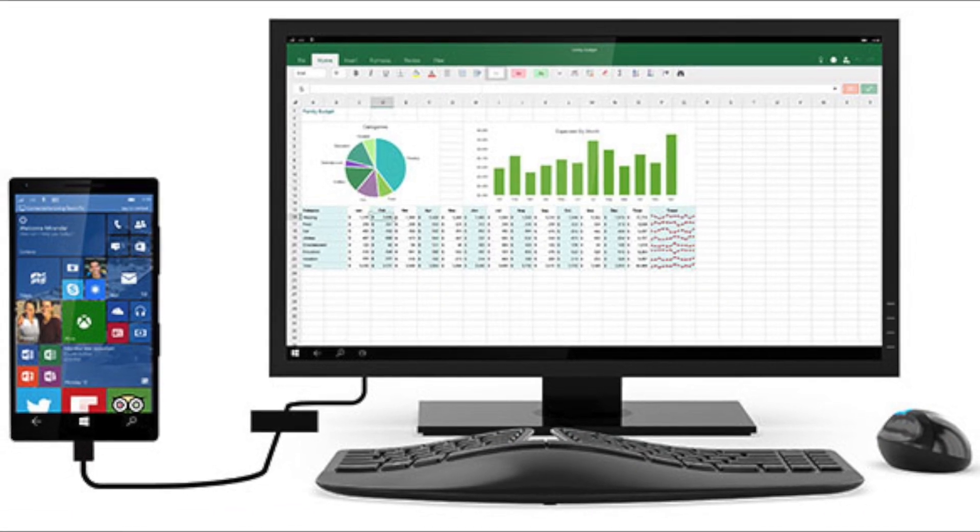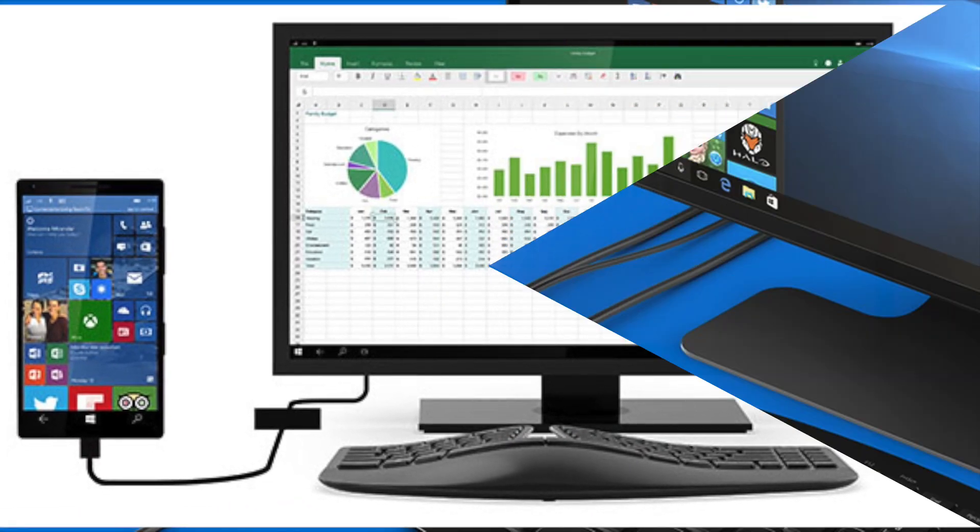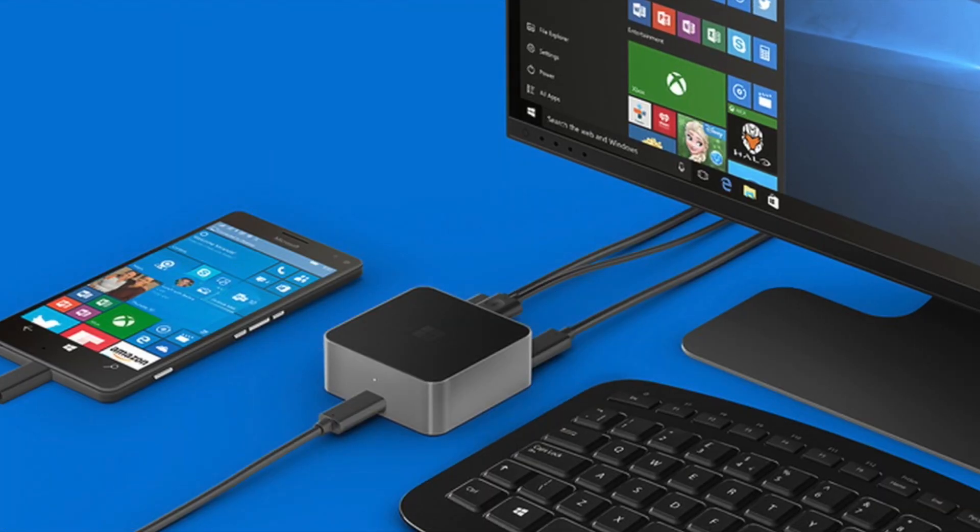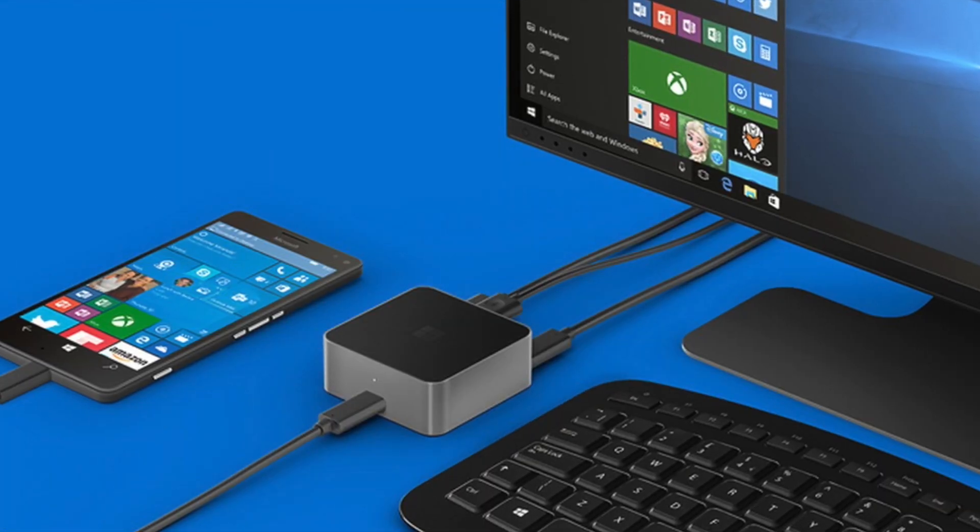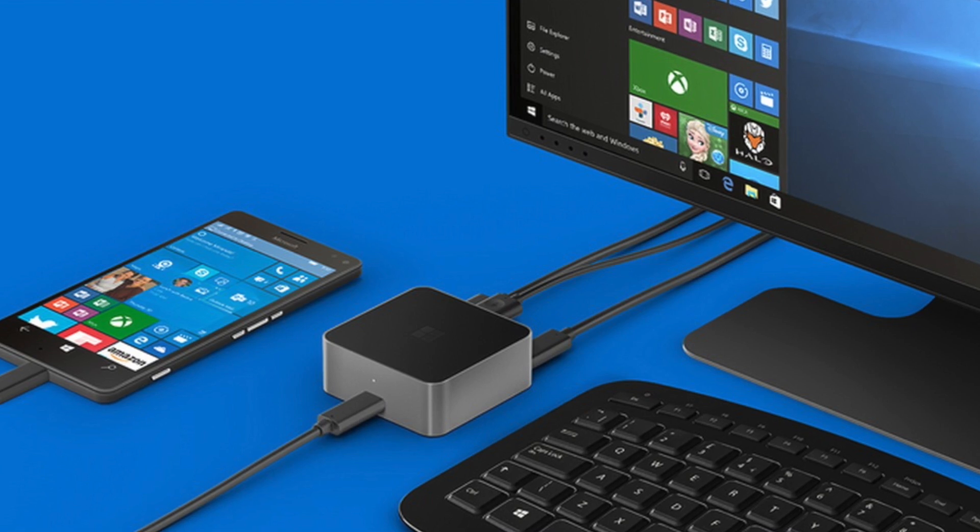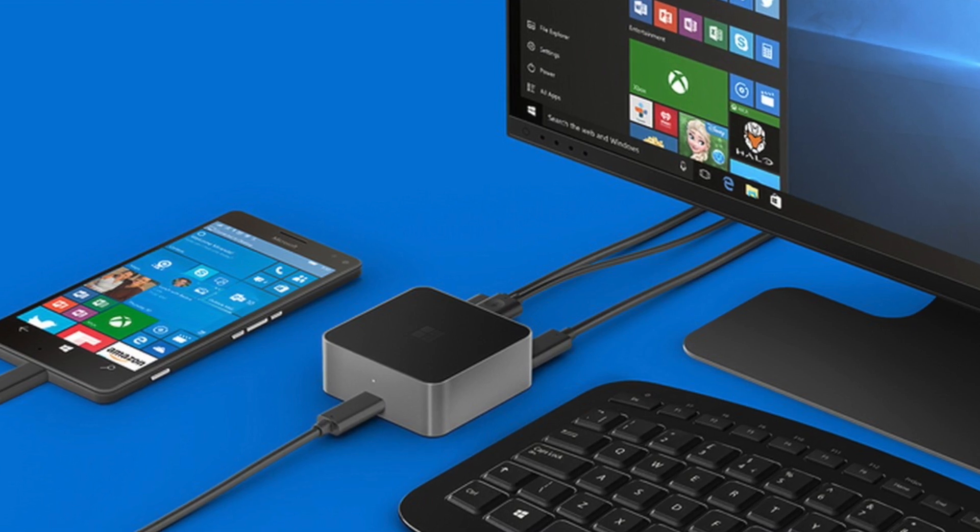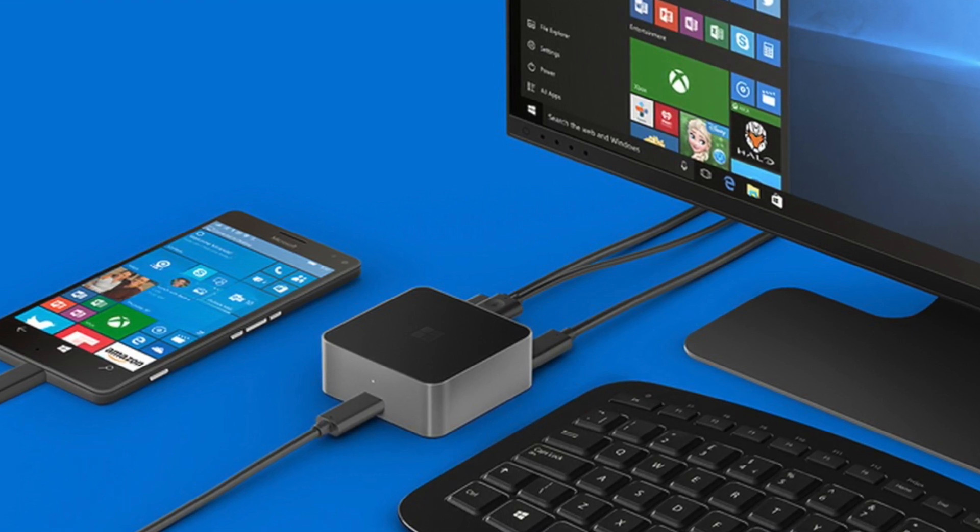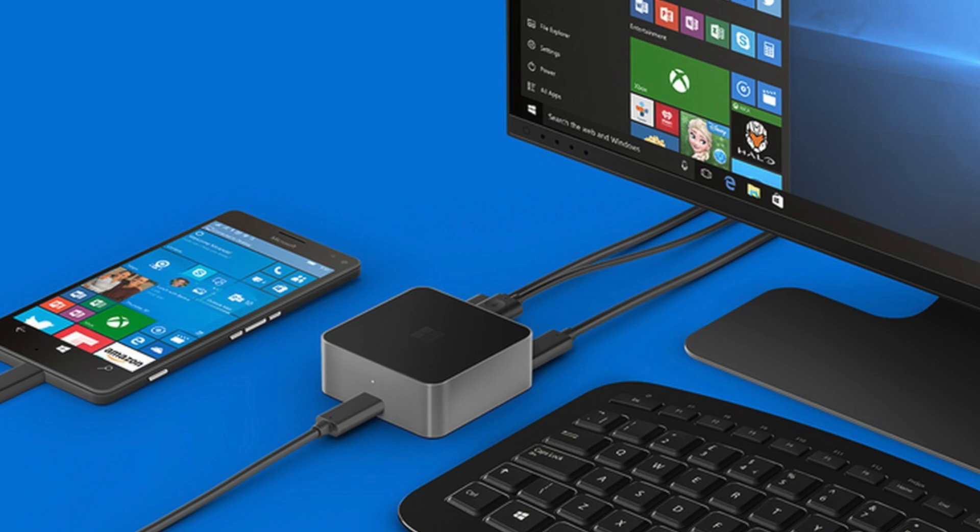Have you seen Continuum for Windows phones? Basically, it turns your phone into a desktop PC by connecting it to a TV, a keyboard and a mouse and giving it multi-windows support.